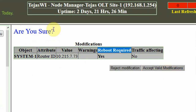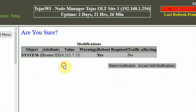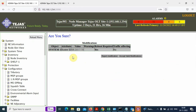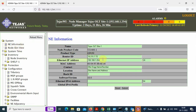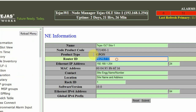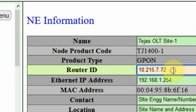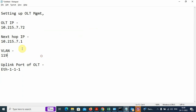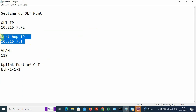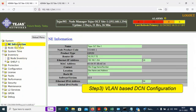We click on 'Accept my valid modifications'. The OLT will reboot, and once the reboot is completed, we will again get back to the login screen. The IP address we require will be entered into the Router ID field.